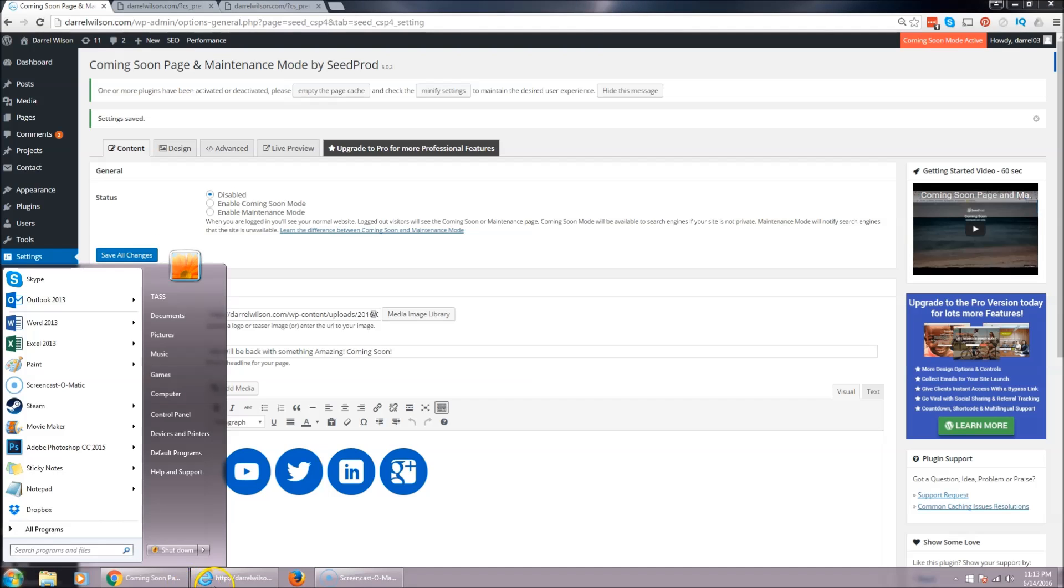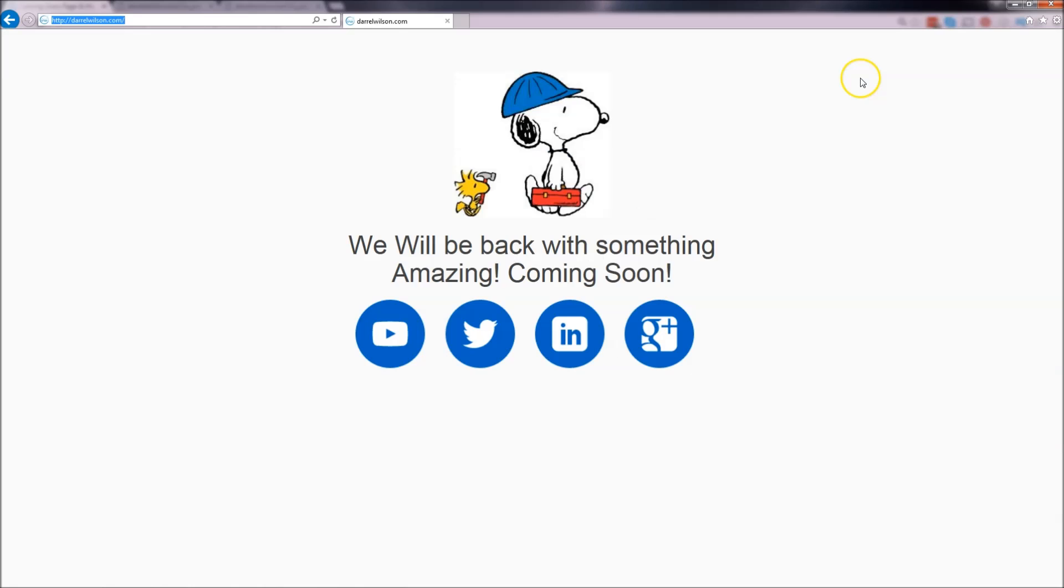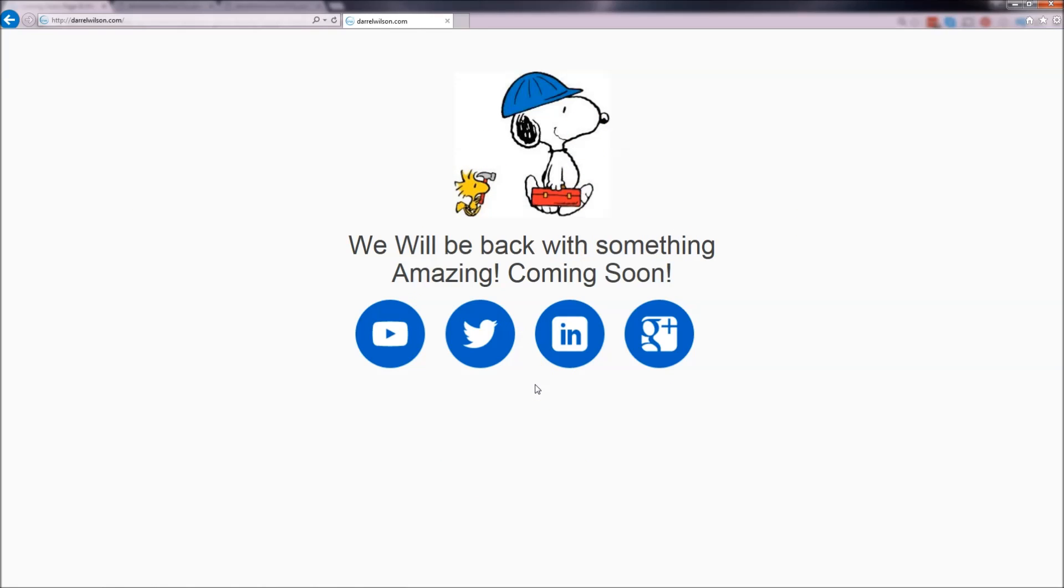Now if you want to check on this, we can go to our websites. So I entered darylwilson.com and there you go. We got this - see right here, there you go. So we entered my website right here, so now we have the construction page. So now we know it's working.